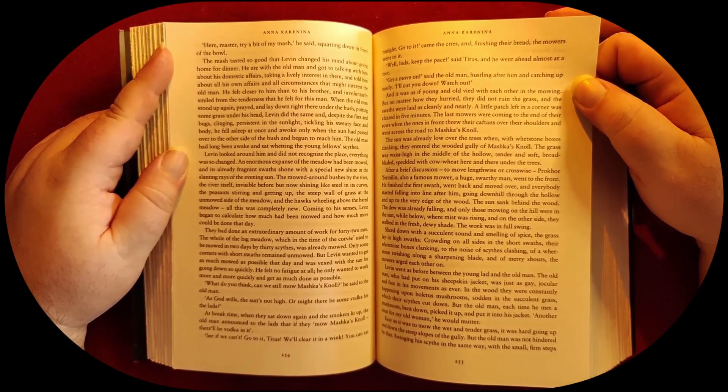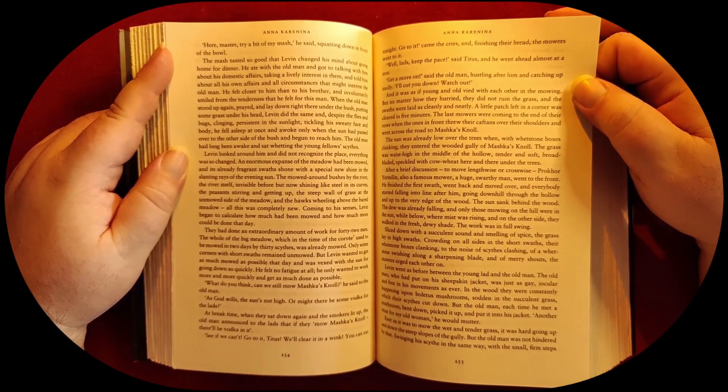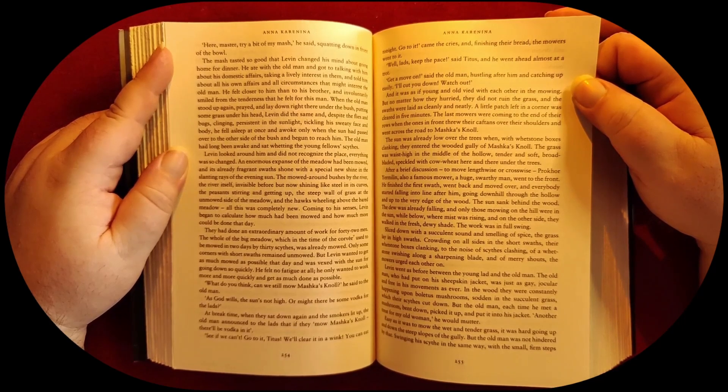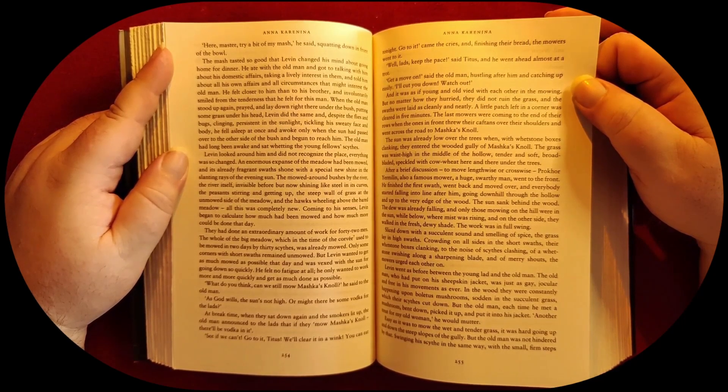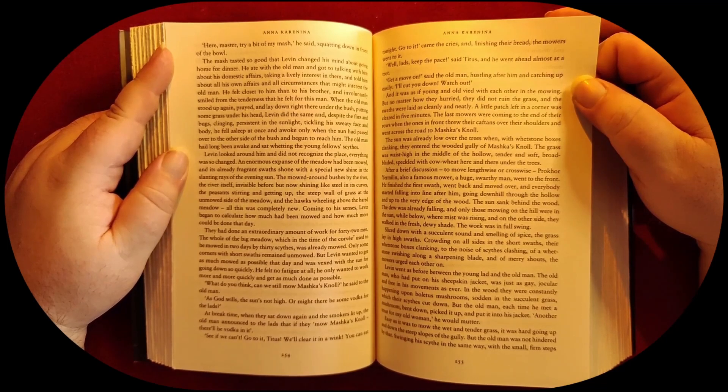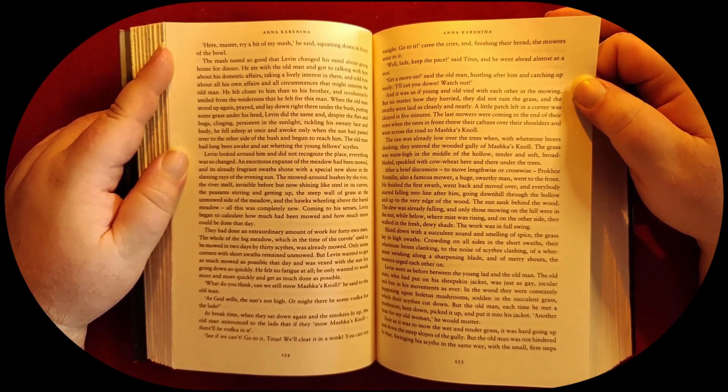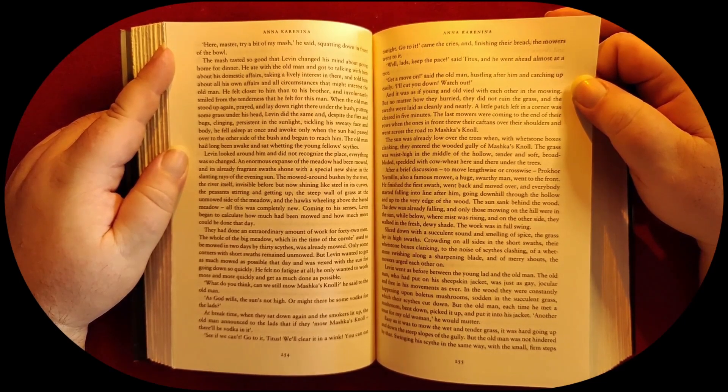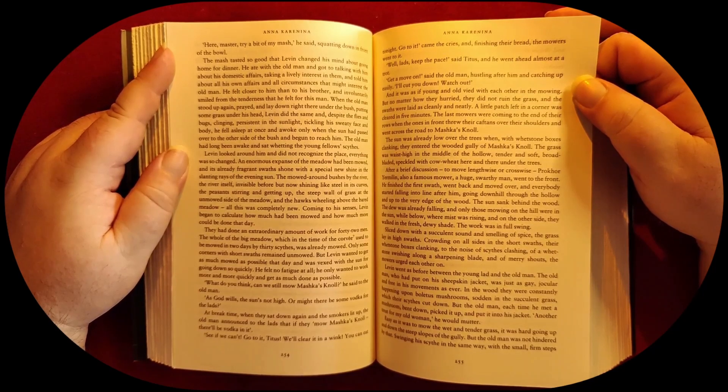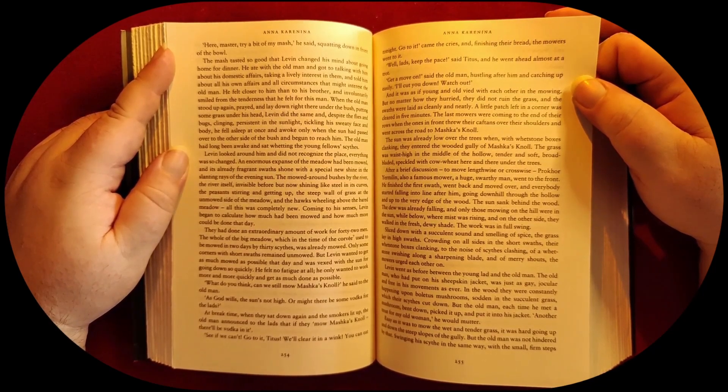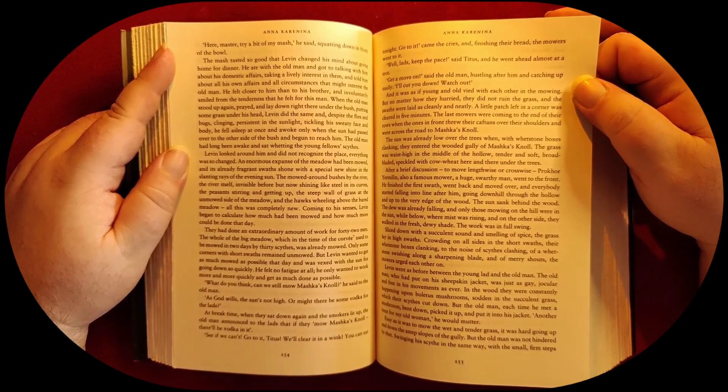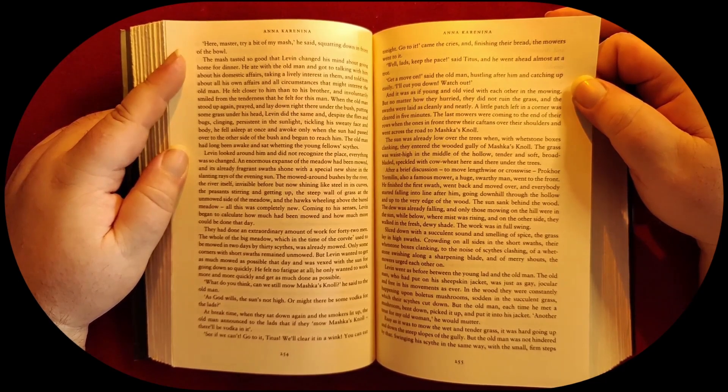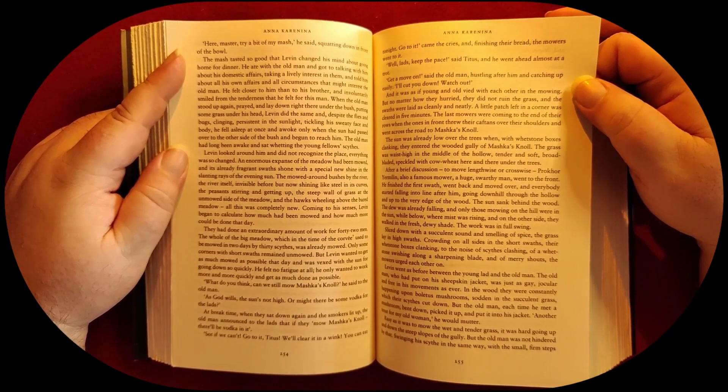And the dew was already falling. Only those mowing on the hill were in the sun, while below, where the mist was rising on the other side, they walked in the fresh, dewy shade. The work was in full swing. Sliced down with a succulent sound and smelling of spice, the grass lay in high swaths. Crowding on all sides in the short swaths, their whetstone boxes clanking to the noise of scythes clashing, of a whetstone swishing along a sharpening blade, and of merry shouts, the mowers urged each other on.